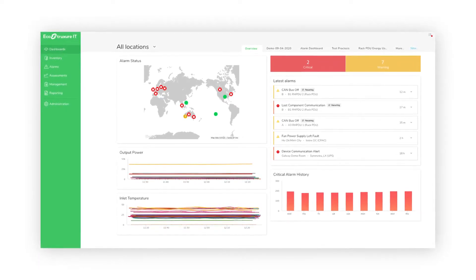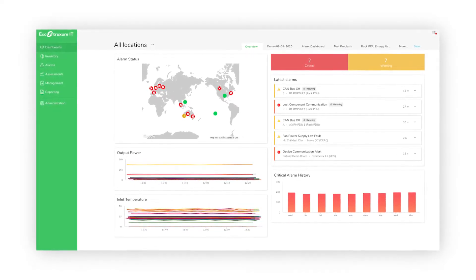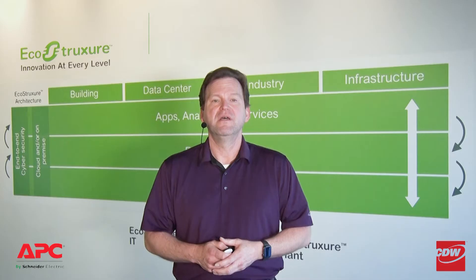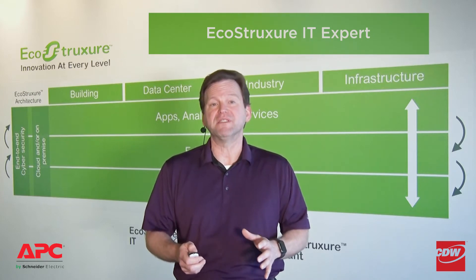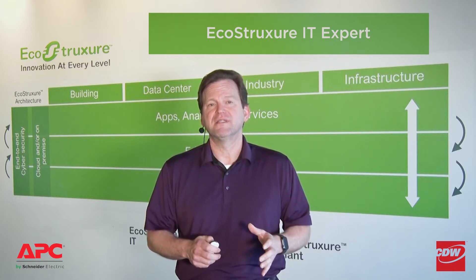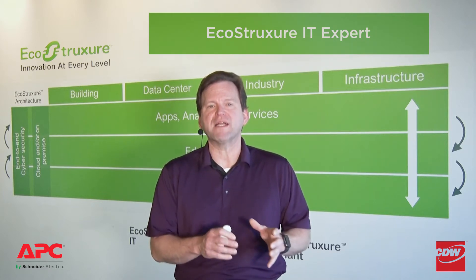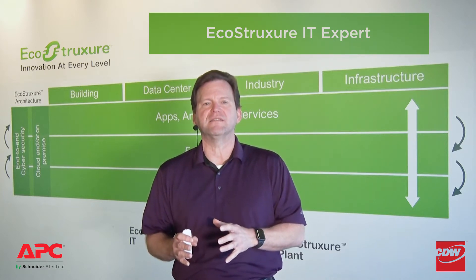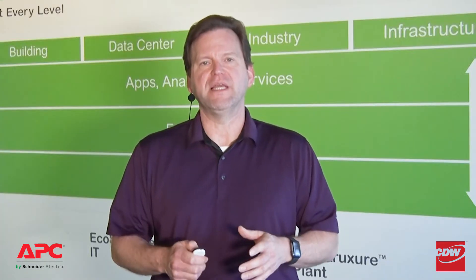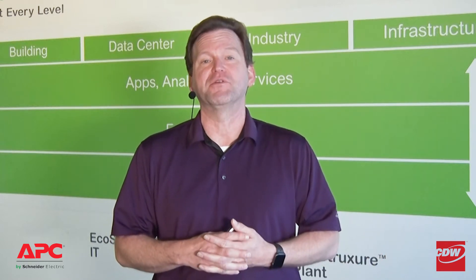EcoStruxure IT revolutionizes the way IT and data center professionals monitor and manage their critical IT infrastructure. We offer both on-premise and cloud-based solutions. This vendor-neutral architecture delivers a new standard for proactive insights on critical assets that impact the health and availability of an IT environment. Imagine getting actionable, real-time recommendations to optimize infrastructure performance and mitigate risk even from often unvisited remote locations.